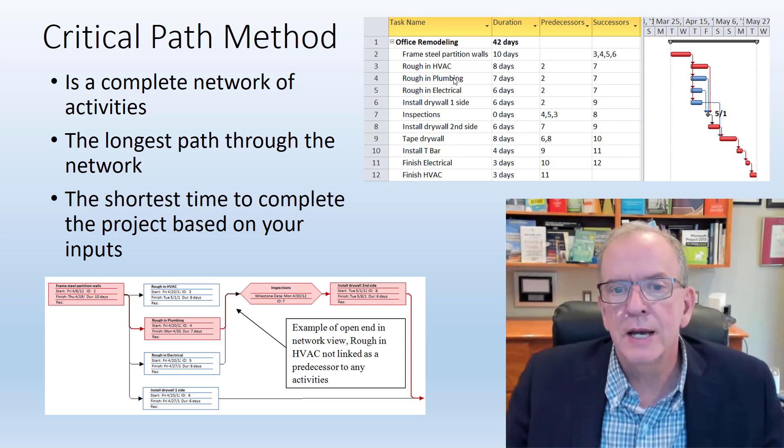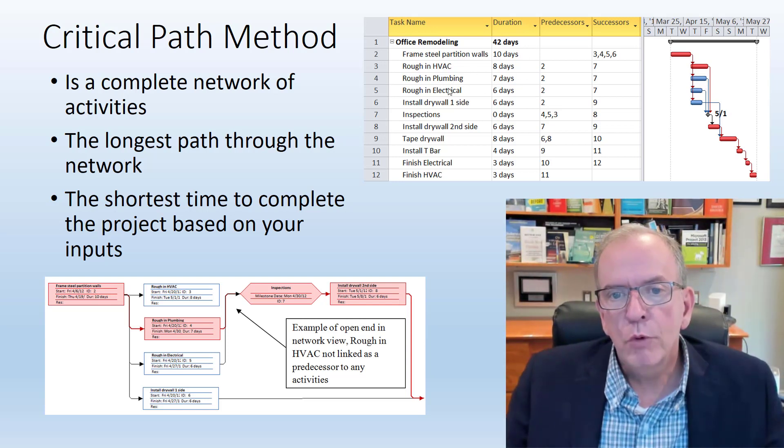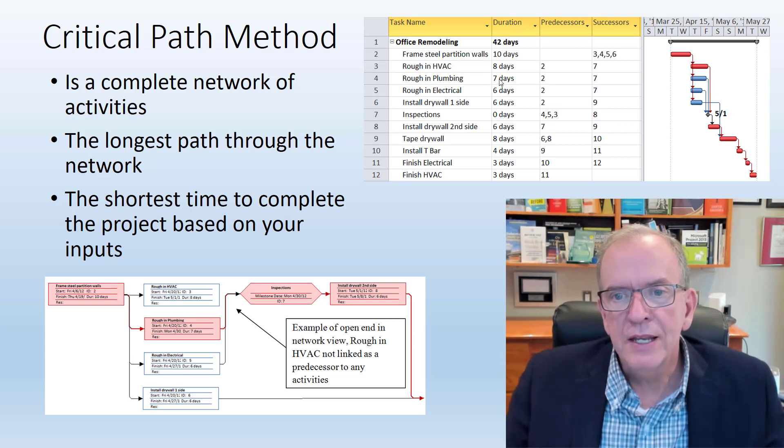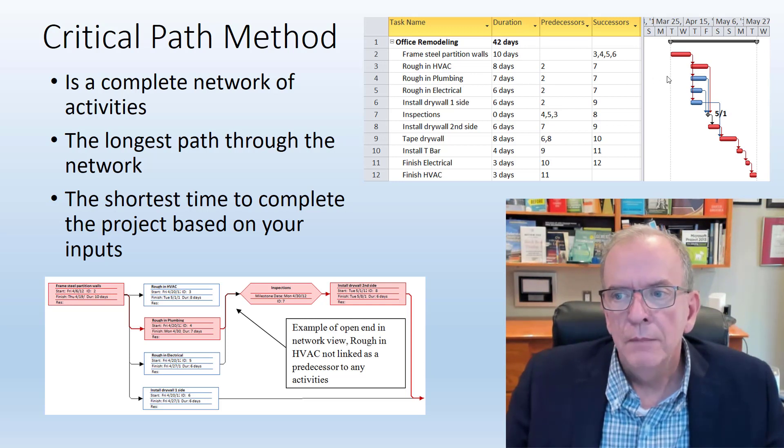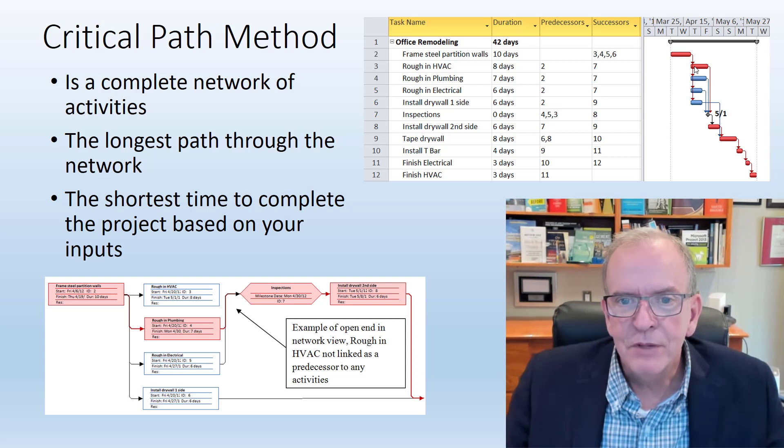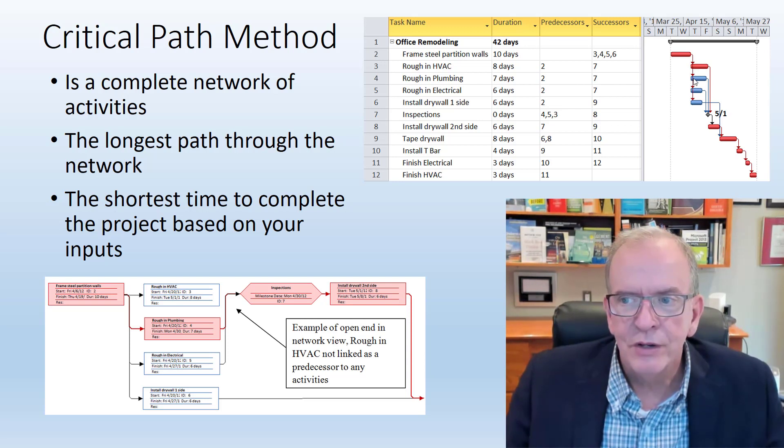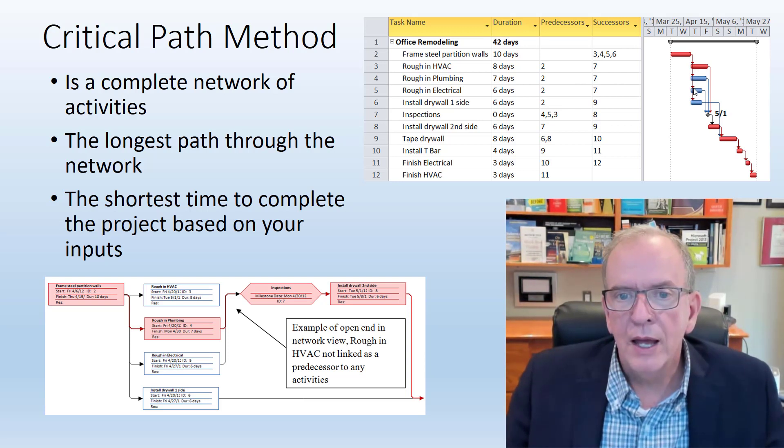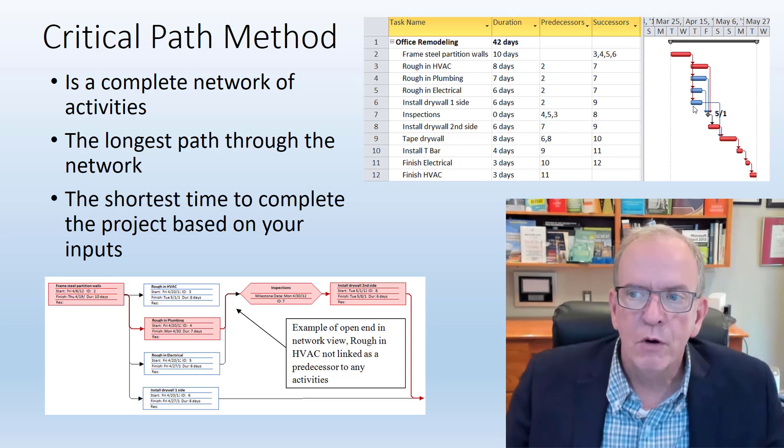For example, this rough-in plumbing activity, I can tell because it's basically starting at the same time as rough-in HVAC, which is on the critical path, as well as rough-in electrical and install drywall first side.